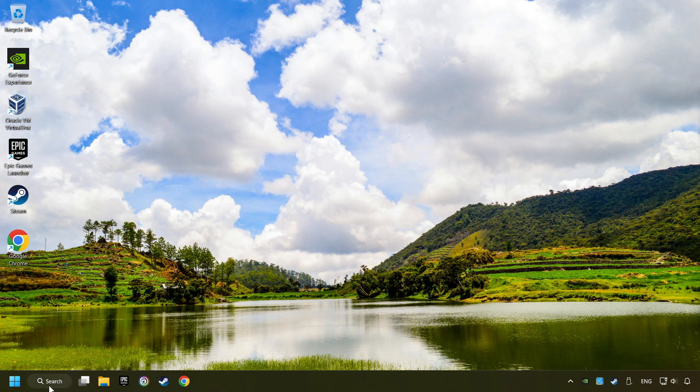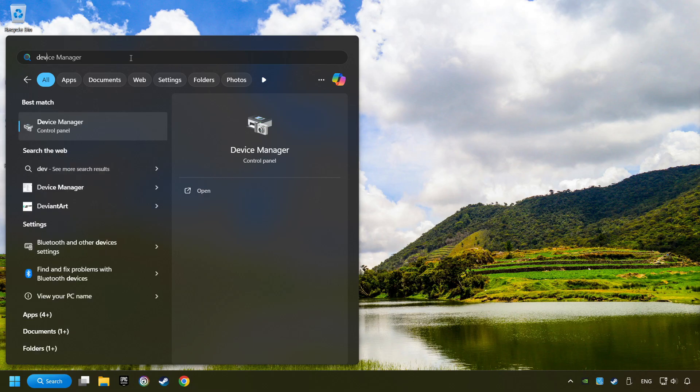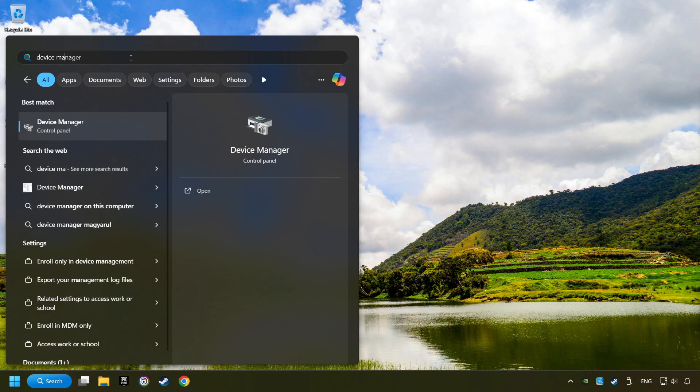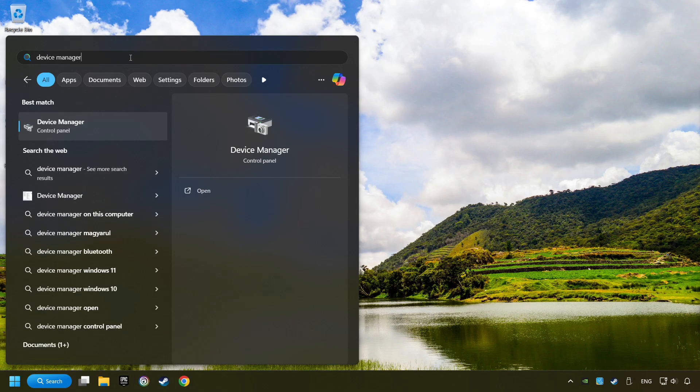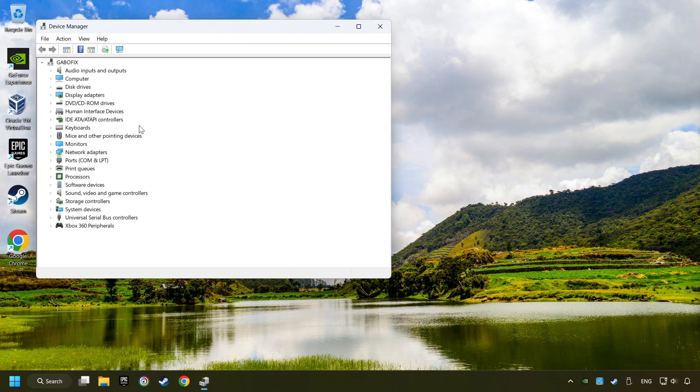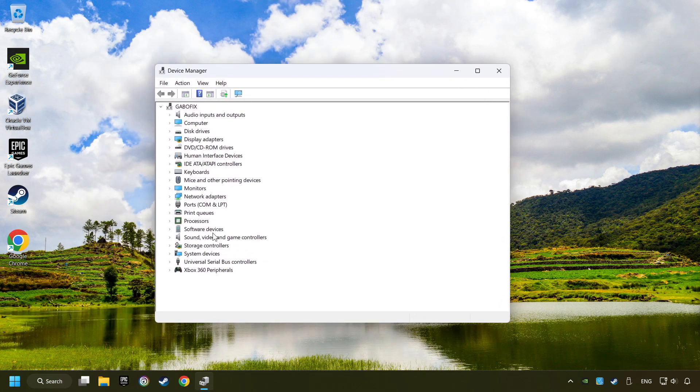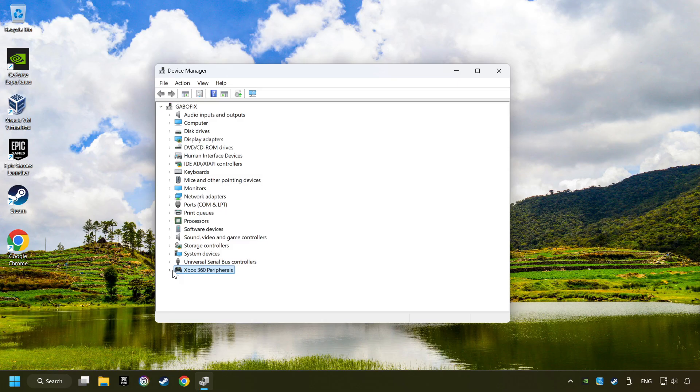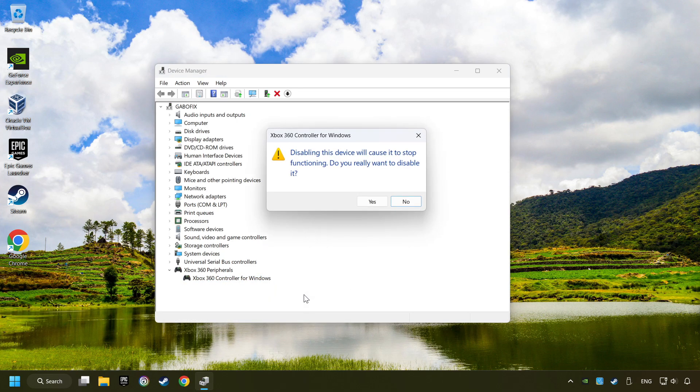Click on the search box and type in Device Manager. Here, you have to click on Device Manager. Select your controller type. Right click on your controller and disable device. Click Yes.